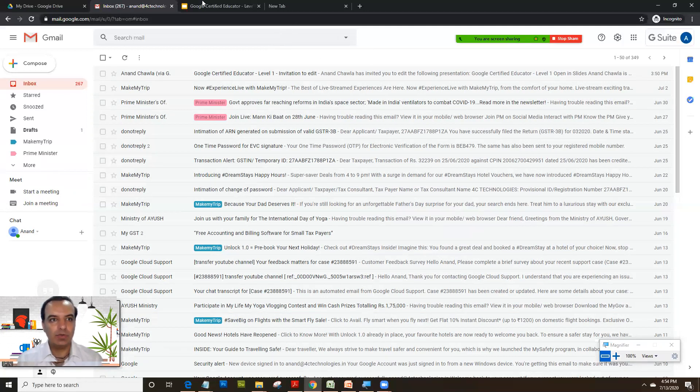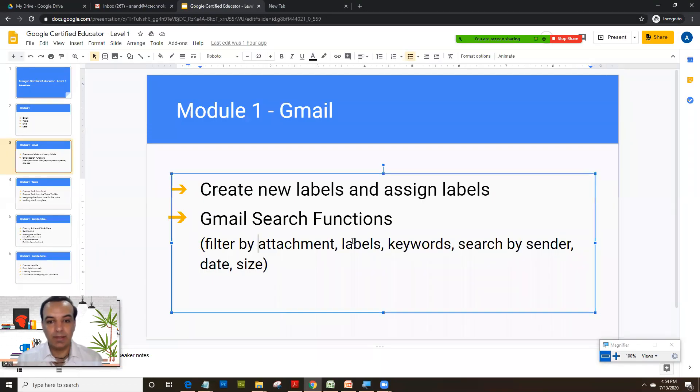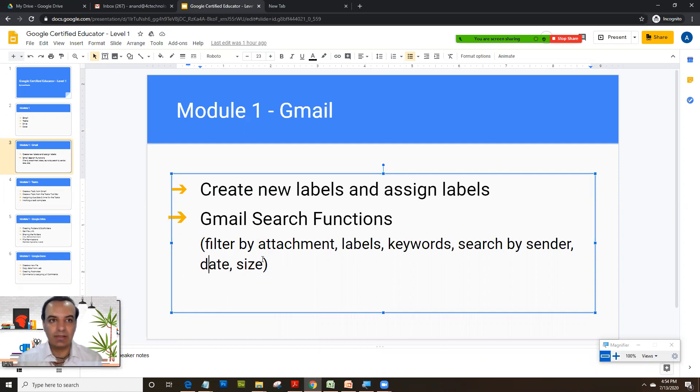Let's understand how we could search emails and what are the different ways you could search the mails. As you see in this document, you can filter mail by attachment, by labels, by keywords, search by sender, date, and also the size.